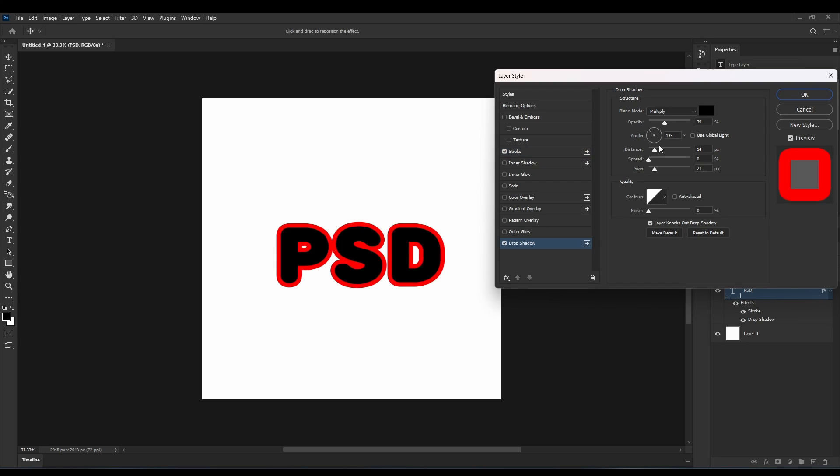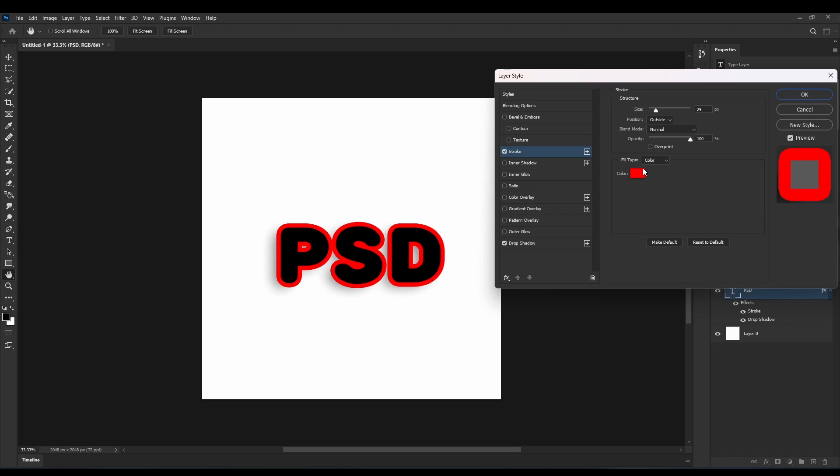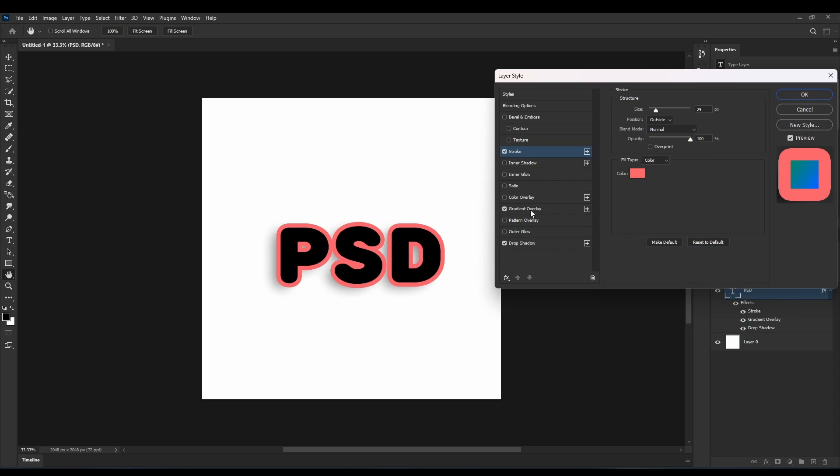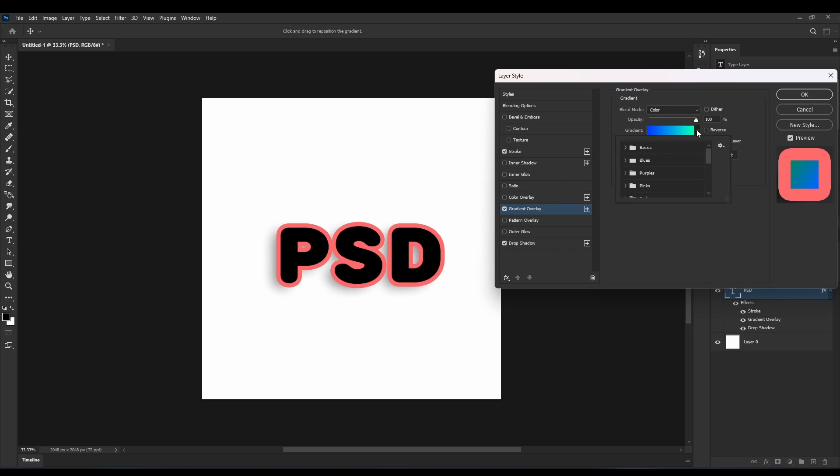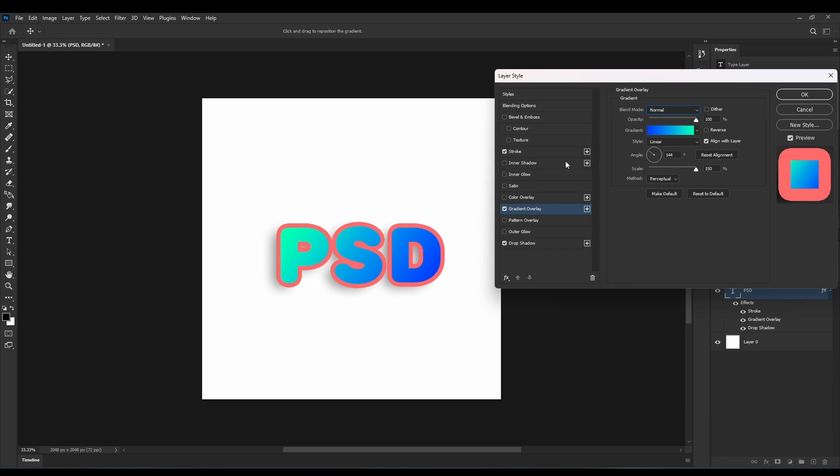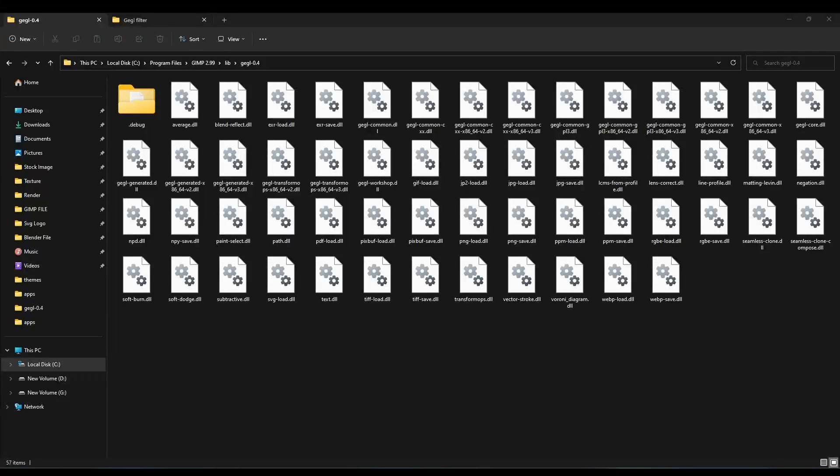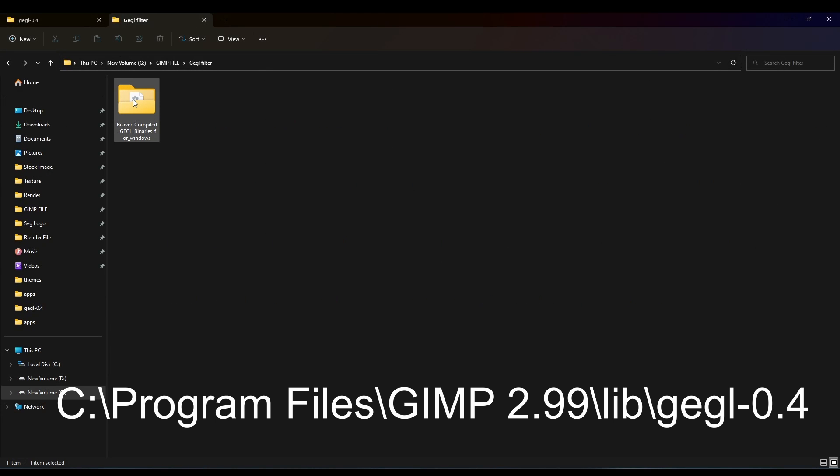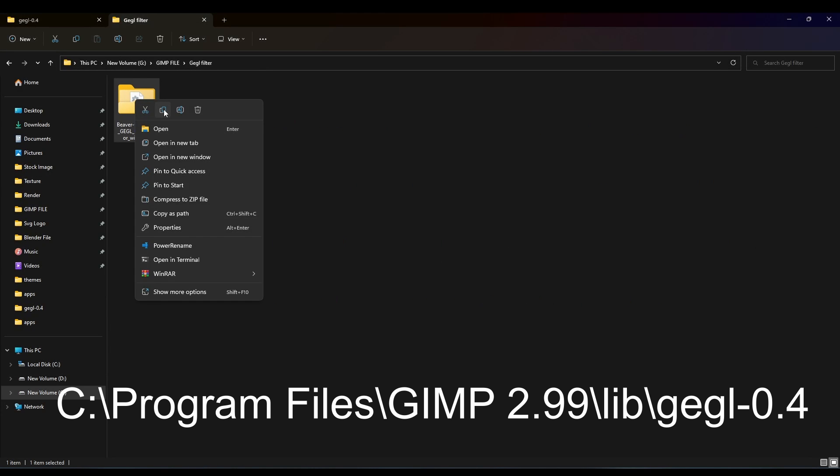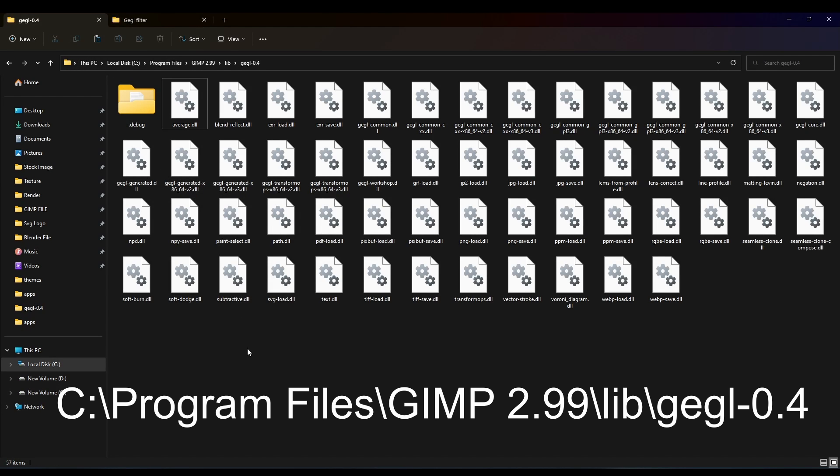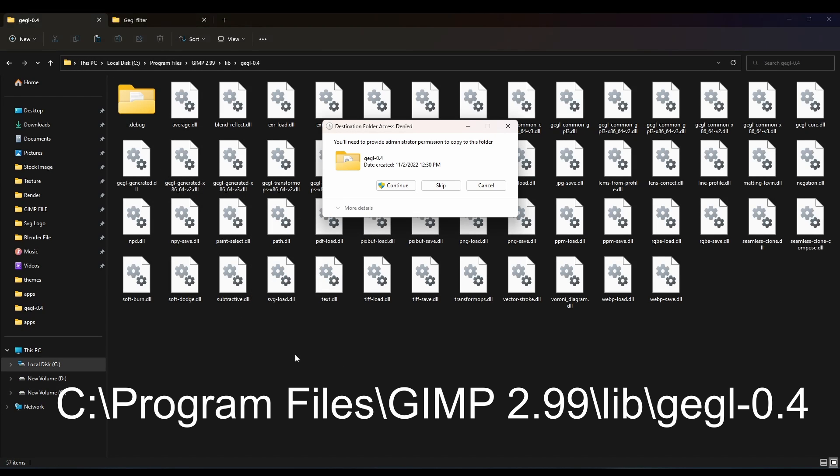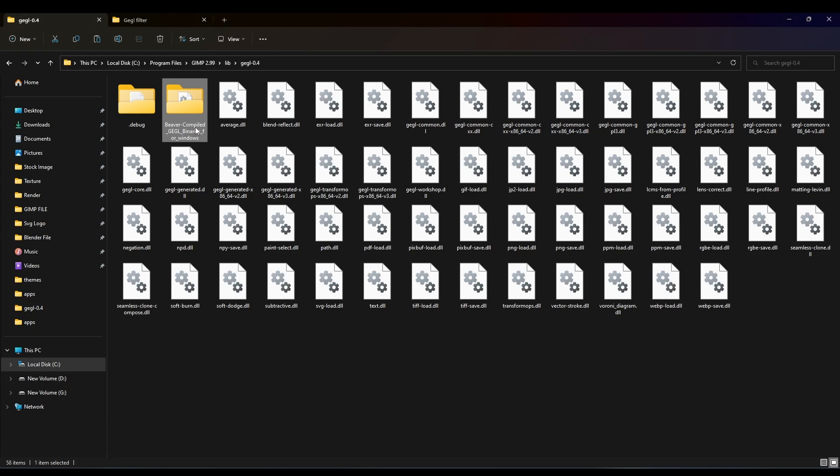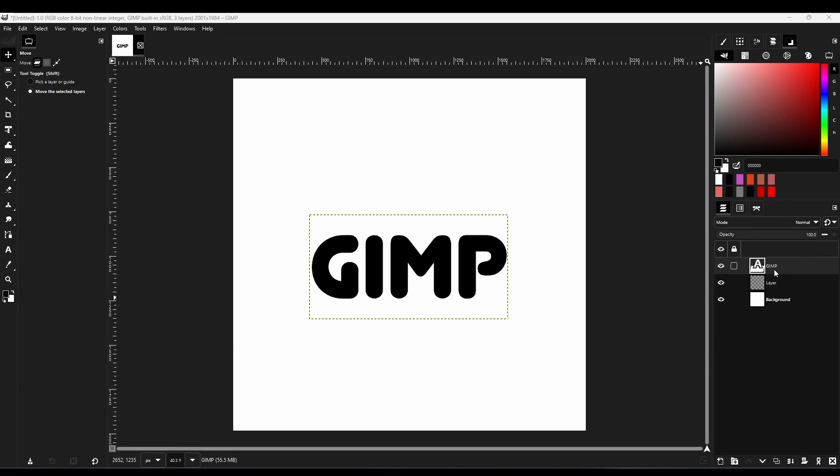But now we'll cover layer effects. GIMP has all the features of layer effects, but they are scattered throughout the program. But we have third party filters that combine all the effects in one place. To install these filters, you have to paste the folder into this path. You can download the effect file from the link in the description.